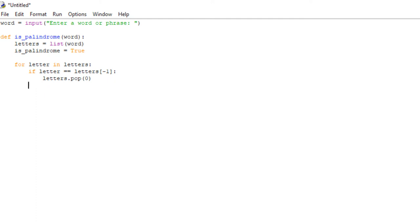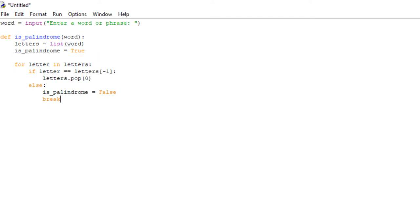In the else clause, we're going to say is_palindrome equals false, and then we're going to break out of our for loop. Then, making sure the indentation is outside of the for loop, we're just going to return is_palindrome.